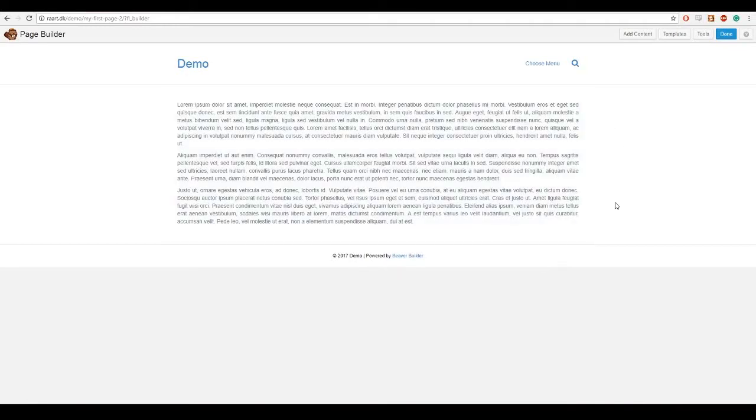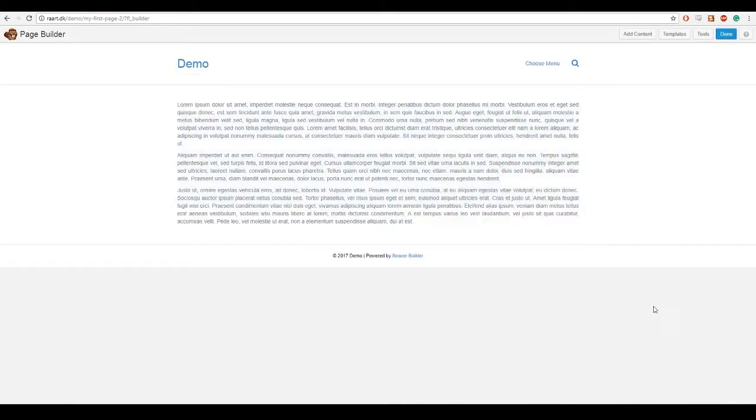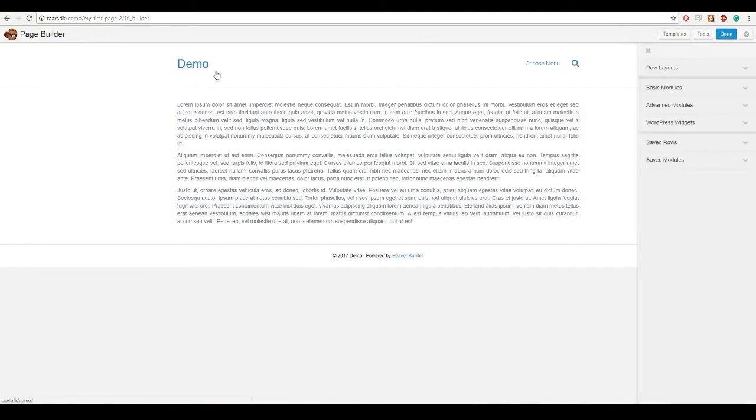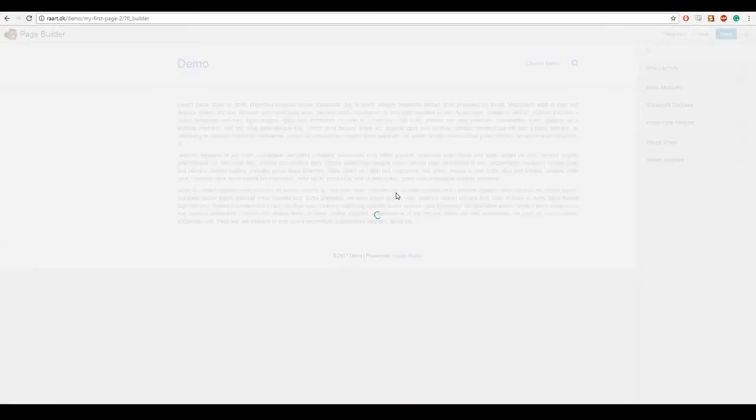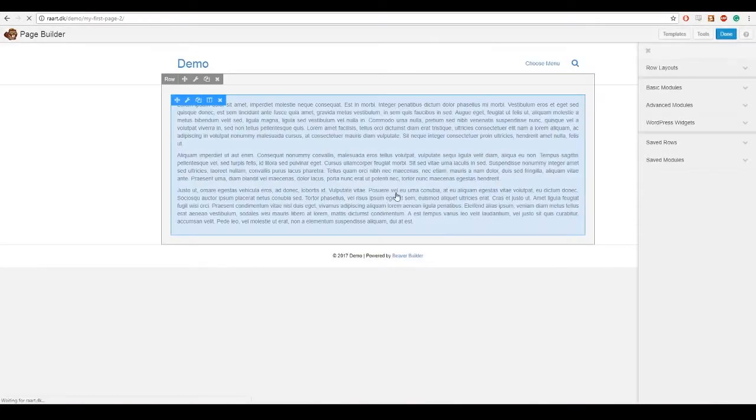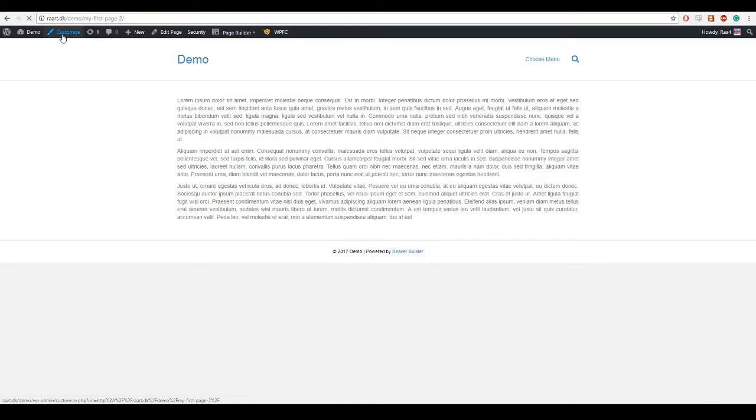And before we get any further with the page builder we will have to look at some theme customization. So go to the top right where it says done and click it. Publish changes. This will take us back to our page and now we can go and customize the theme.